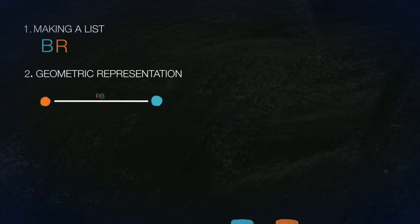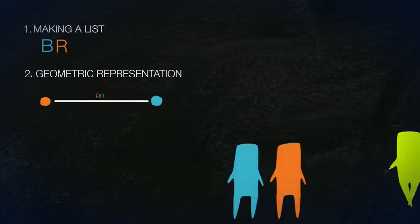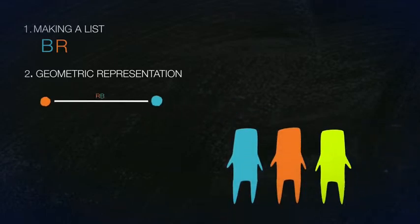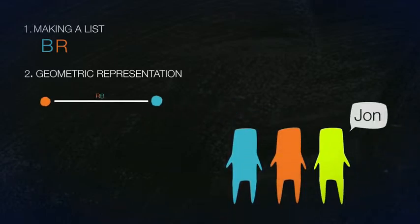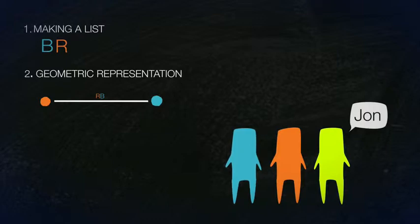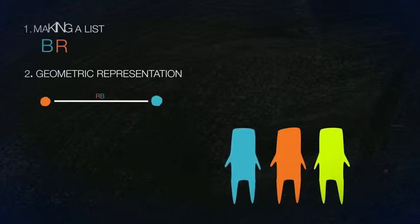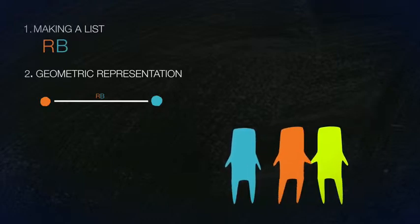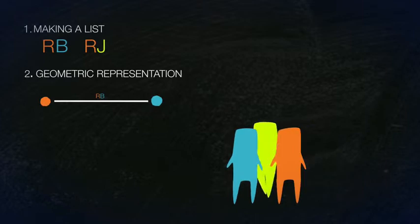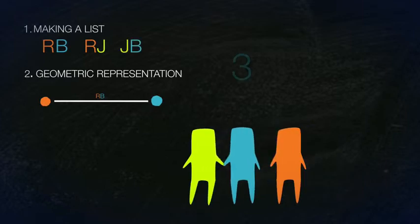Now let's add a third person to the room, John. Modality 1: If we make a list, we have RB, RJ, and JB. Three handshakes for three people.